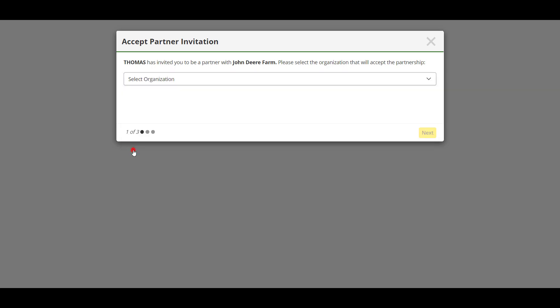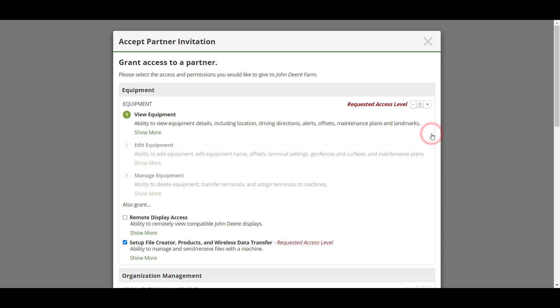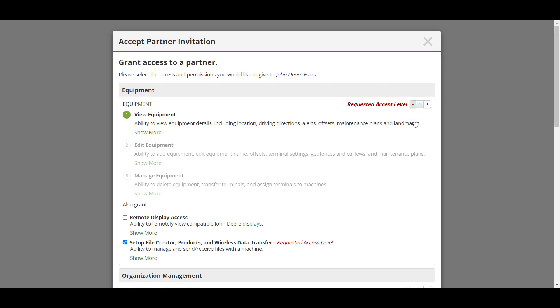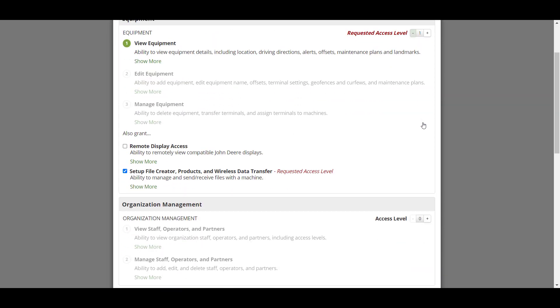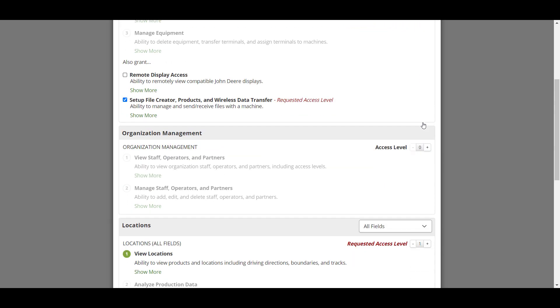The partner will then be prompted to review the access levels received or requested. If access has been requested, as in this case, the grower has the opportunity to change the access levels requested. Keep in mind a minimum level one equipment with setup file creator, products and wireless data transfer, and level one location are required for data sharing.